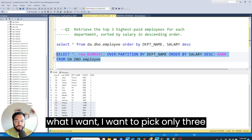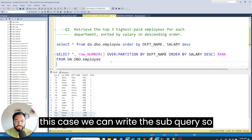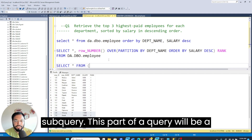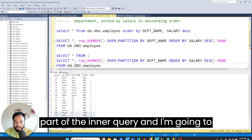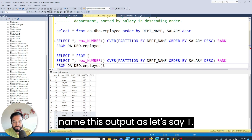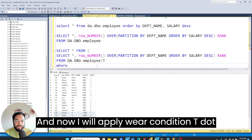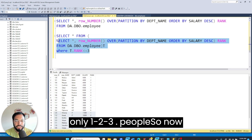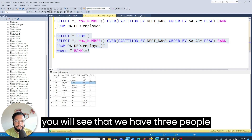To pick only three people from each department, we wrap this in a subquery. We write SELECT * FROM (the previous query) as t, then apply a WHERE condition: t.rank <= 3. This will pick only ranks 1, 2, and 3 from each department.